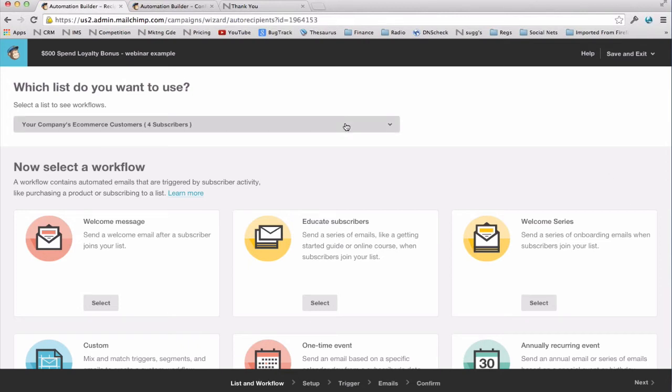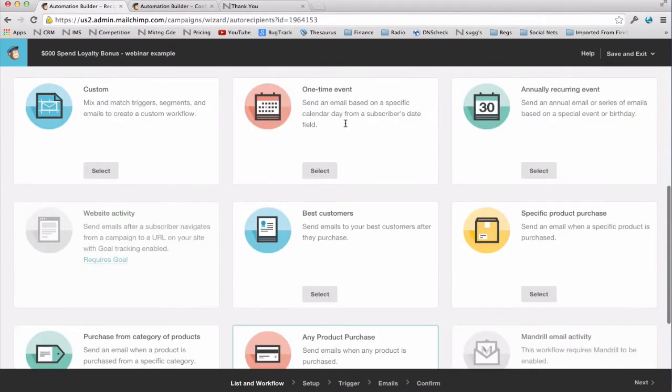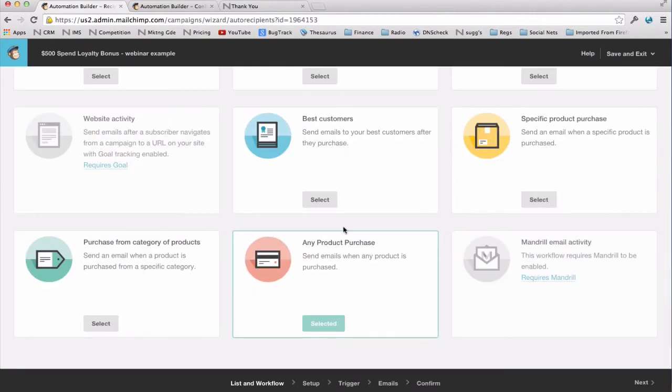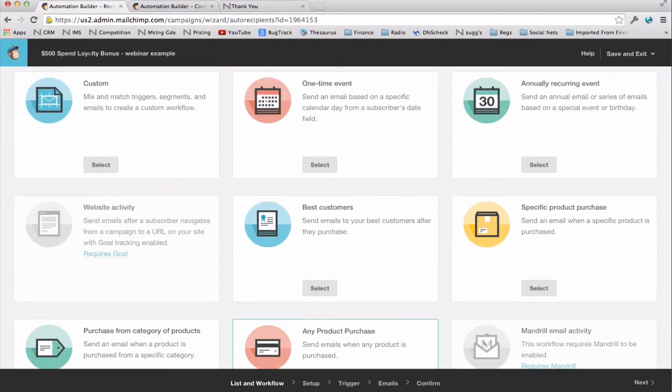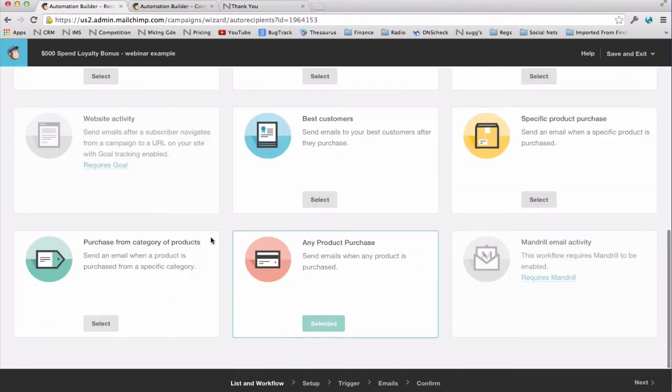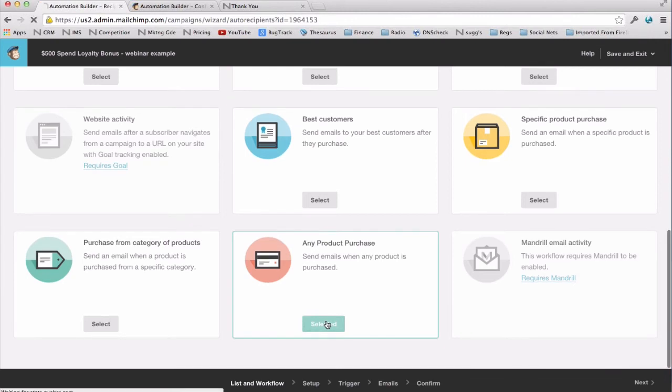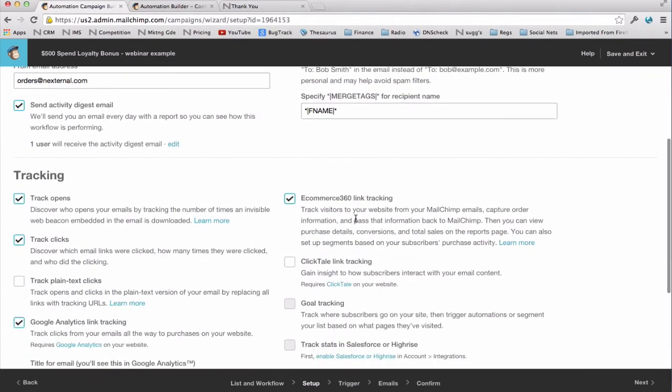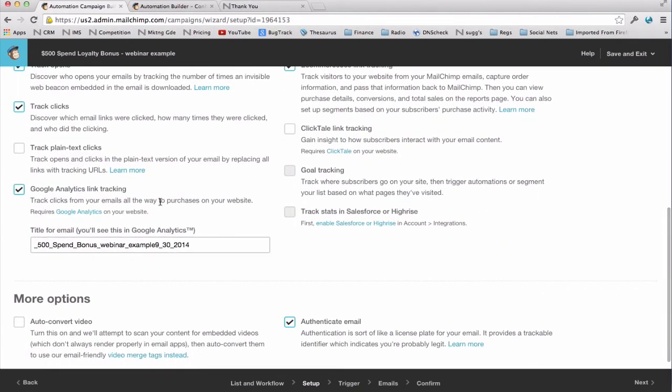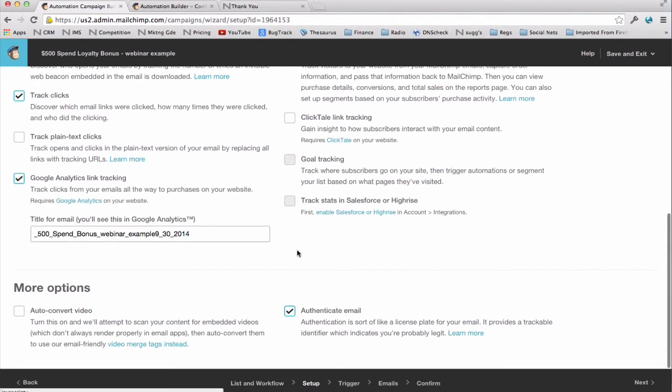Here again we're going to select our general customer list, and in this case we'll choose the workflow for any product purchased since the purchase that brings the customer over the spend limit will be the trigger for the workflow. Coincidentally, you could have also used a custom workflow and selected any product purchase as the logic for the custom workflow. But since it fits nicely into any product purchase, that's the way I'm going to go today. I've given it a name and a subject line. I've set up my activity digest email. I've turned on eCommerce 360 link tracking. I've turned on Google Analytics and Salesforce if I'm using it. And I'm ready to set up my triggers.